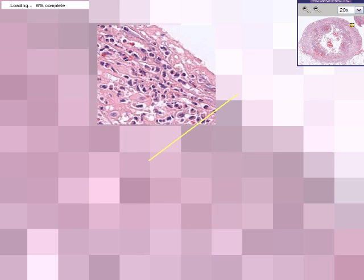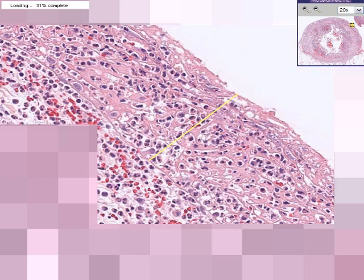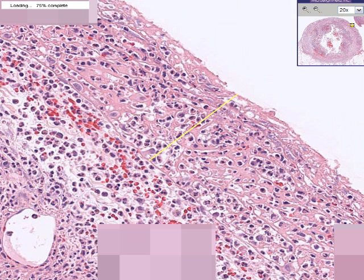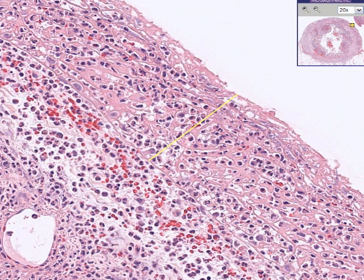Here is an arrow that demonstrates the fibrinopurulent exudate. This was the white, milky, creamy area which looks like it's about 50% fibrin and 50% inflammatory cells.